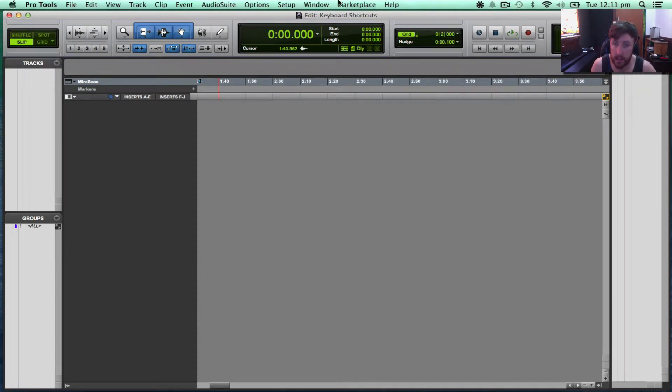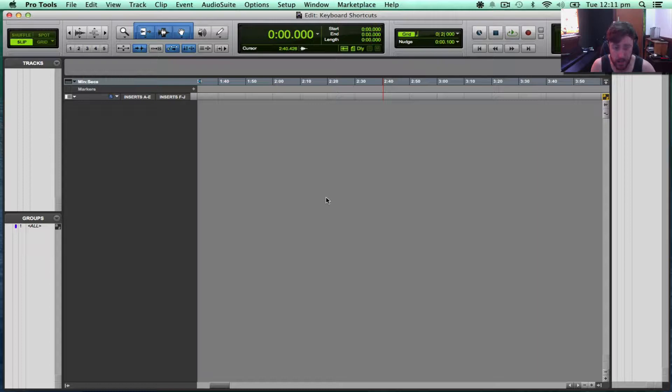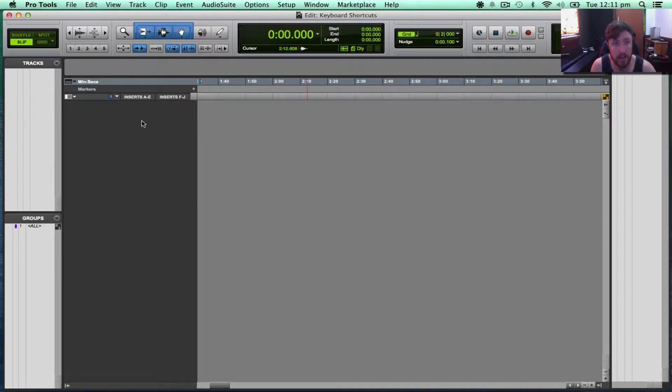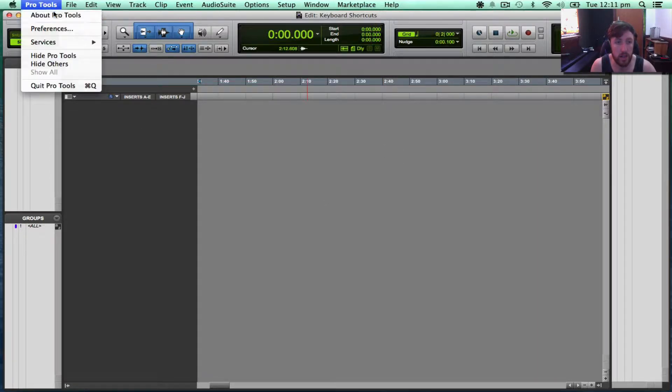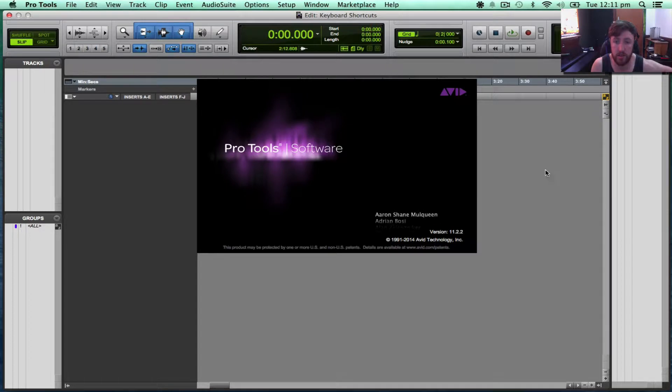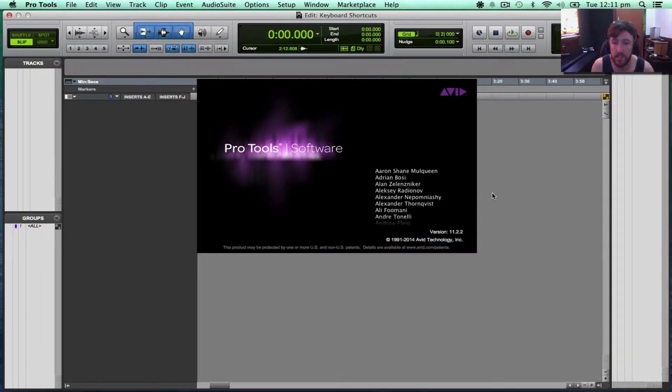Today I'm going to show you how to get custom keyboard shortcuts in Pro Tools 10 and 11 on a Mac. So we'll start off in Pro Tools 11.